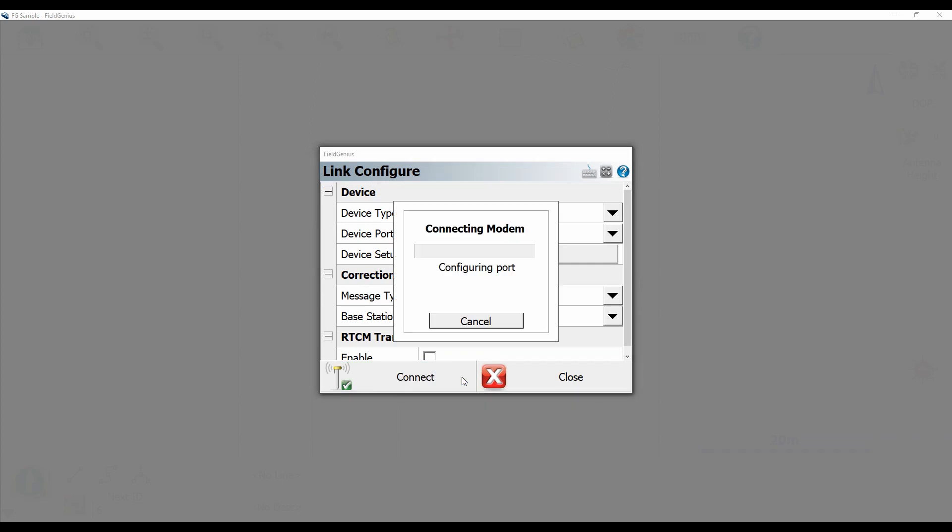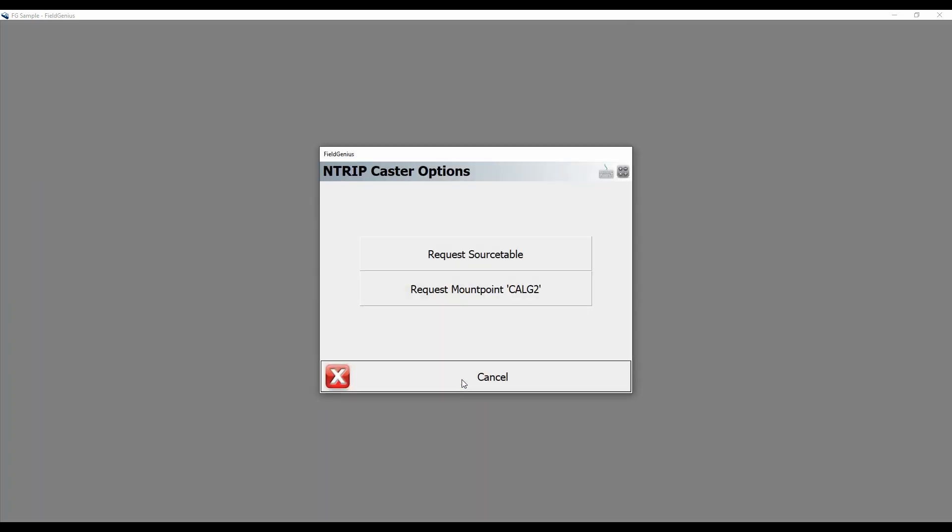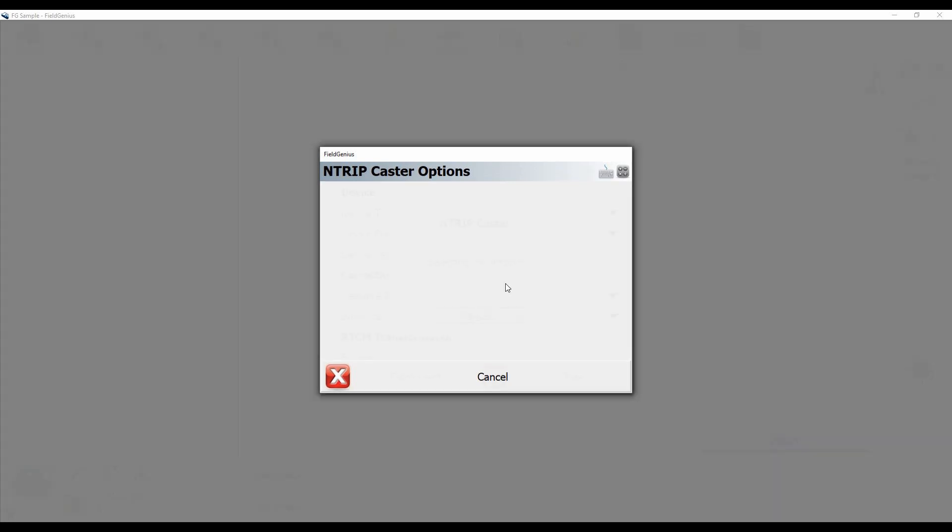Now I'm just going to hit connect and it will go ahead and configure my rover. Alright, now it will give me two options. I can either request a source table of all the mount points available or I can request my previously connected mount point. So I'm going to go ahead and connect to my previously connected one.